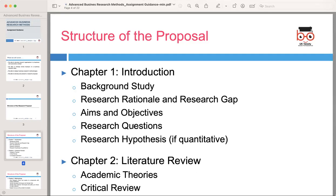Clearly state the aims and objectives of your research. The aims are the broad goals you aim to achieve through your study, while the objectives are specific, measurable targets that will help you accomplish those aims. Formulate clear and concise research questions that align with your objectives. If your research involves quantitative methods, you may need to develop research hypotheses — specific statements that predict the relationship between variables in your study.